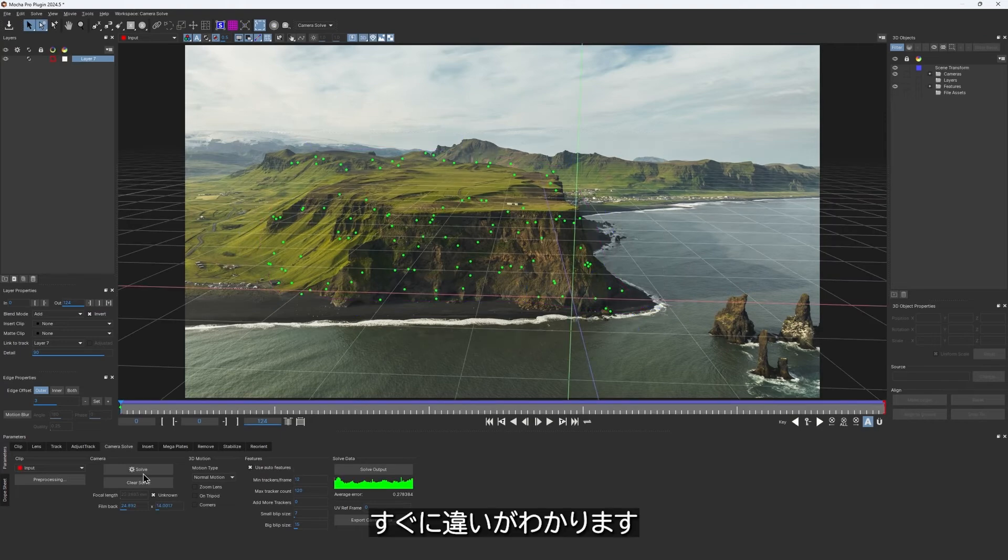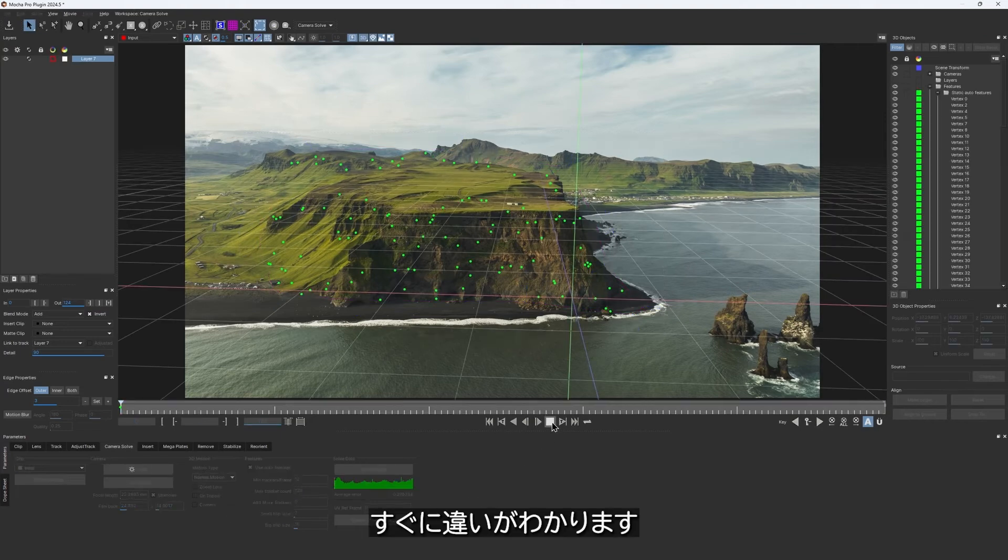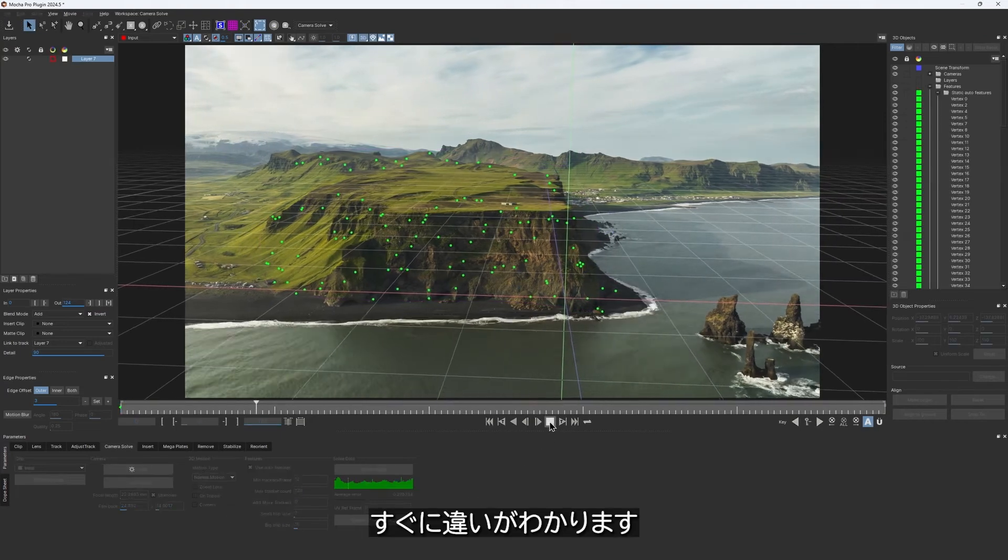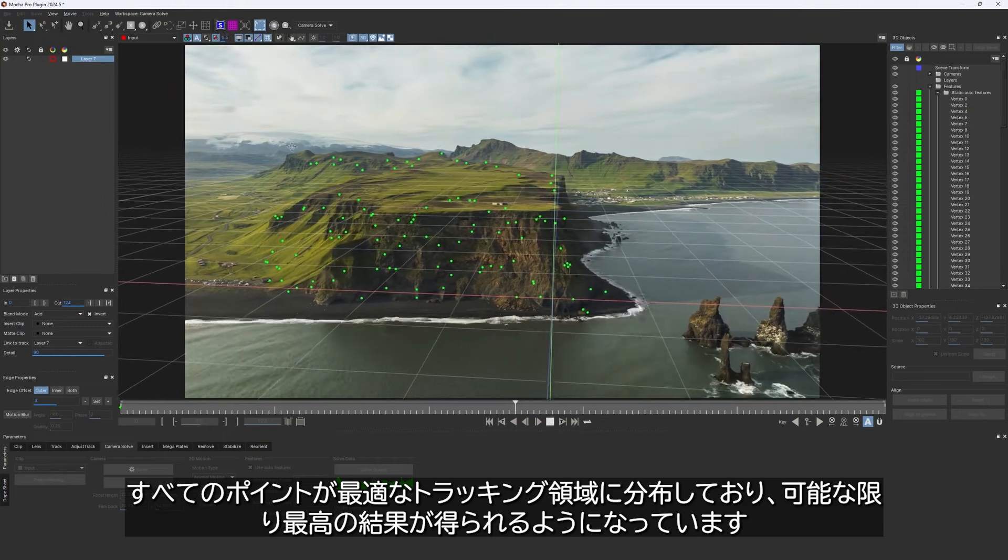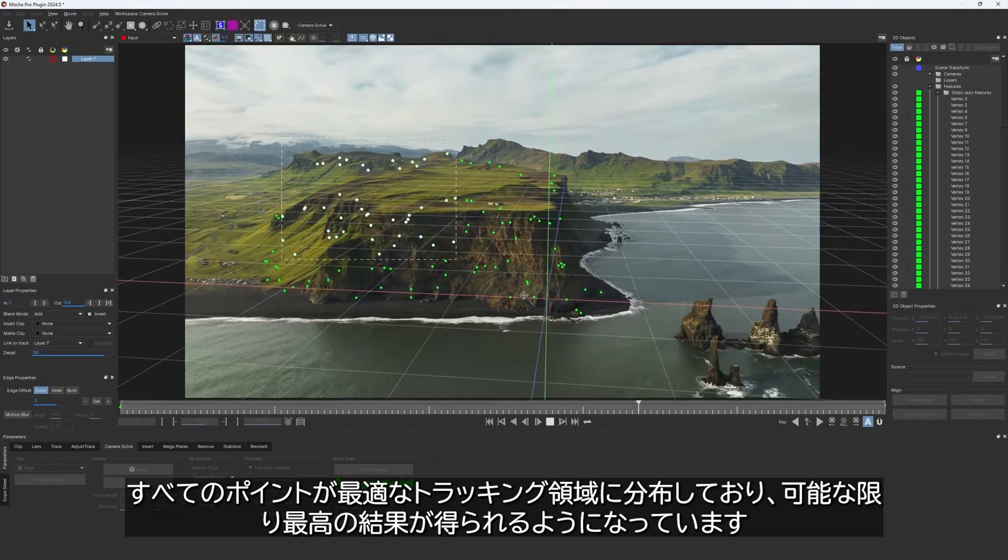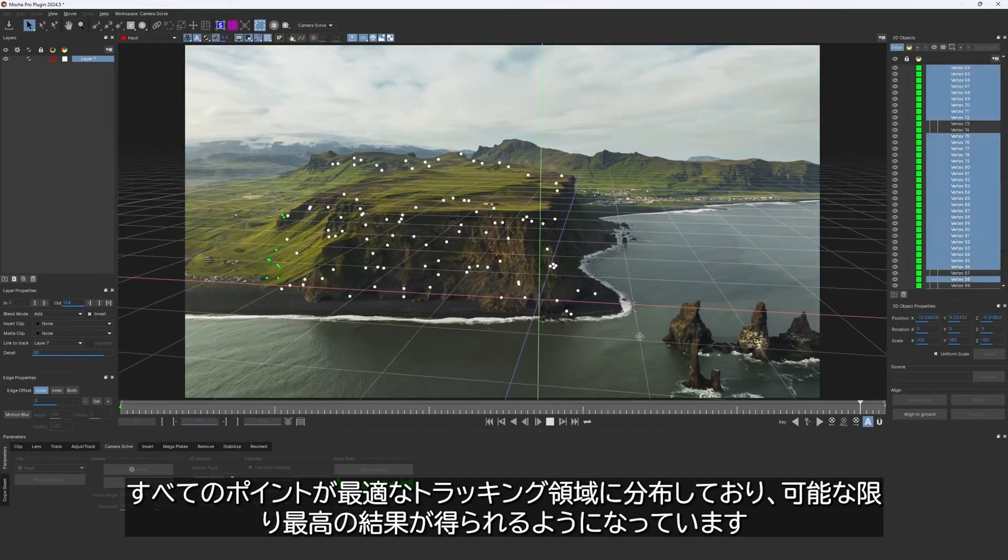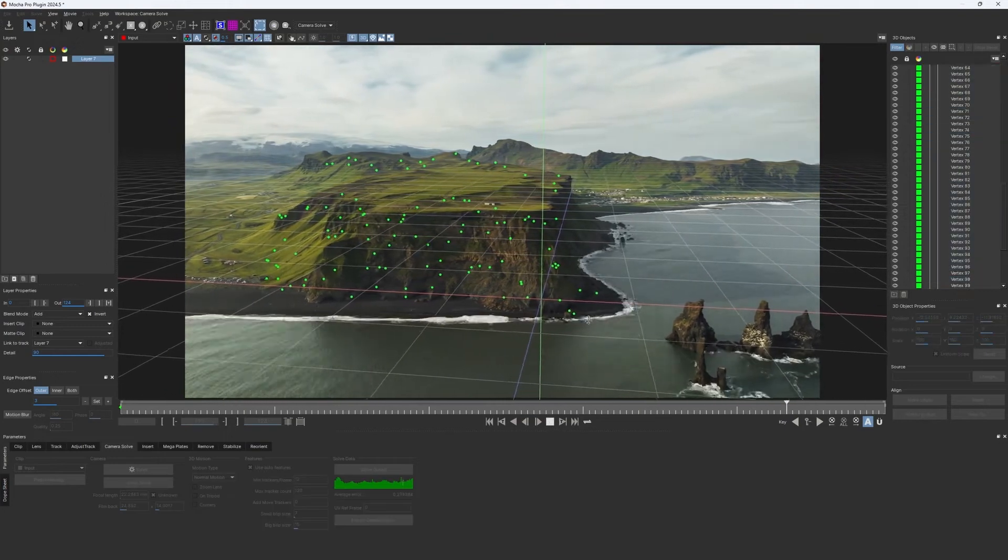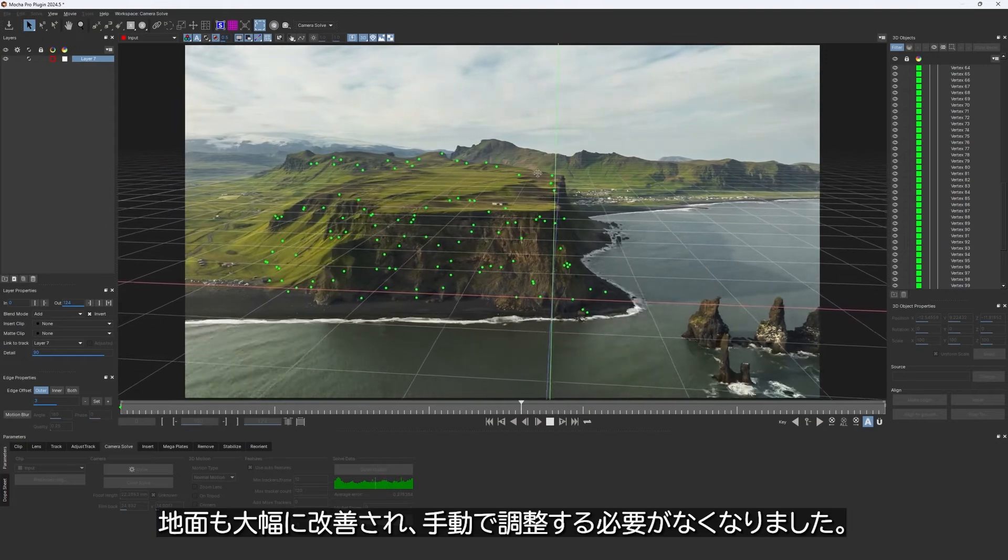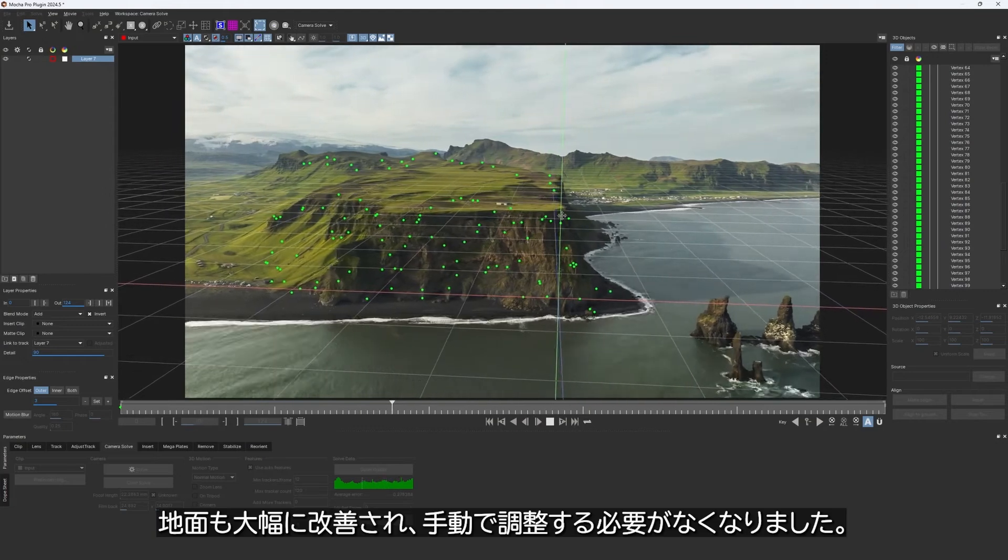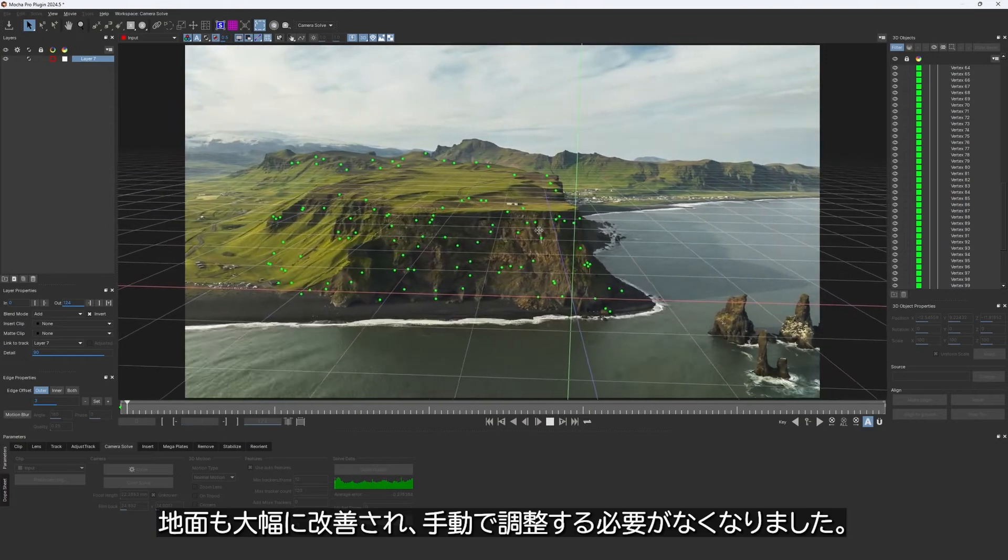And immediately we can see what a difference it makes. All feature points are now distributed in an optimal tracking area, ensuring we get the best possible results. Also, the ground plane is way better oriented, so I don't need to align it.